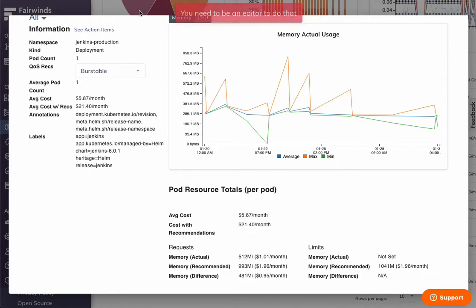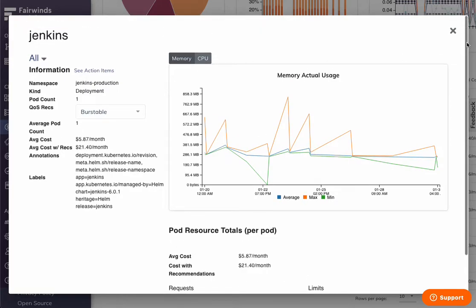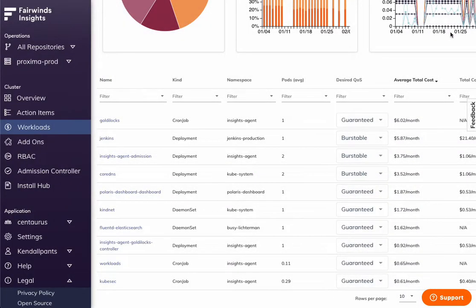and that's Fairwinds Insights. There's a lot more here. Take a look. If you want to talk to the sales team about it, we're happy to activate a free trial and see if this is something that meets your needs. Thank you.